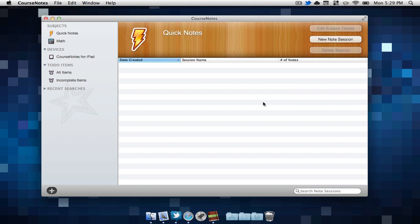Here's your primary window. On the top left-hand side, we can find our subjects. Currently, I just have math. Below that, we can find our different devices. This application is also available on the iPad. This can be very easy if we're taking notes with our iPad in class. Below that, we can find our to-do items.